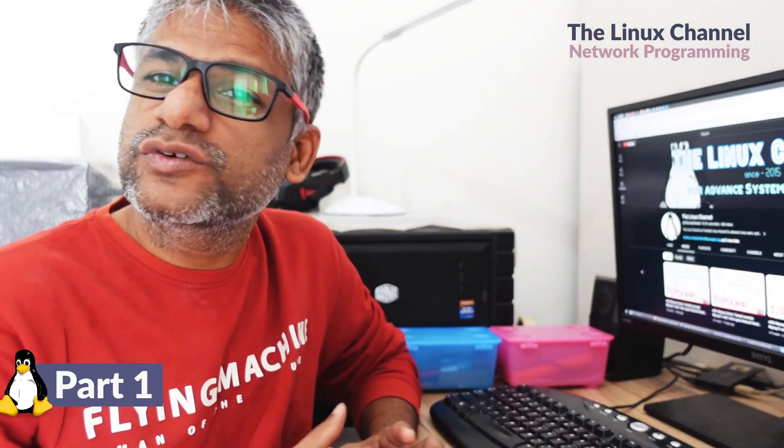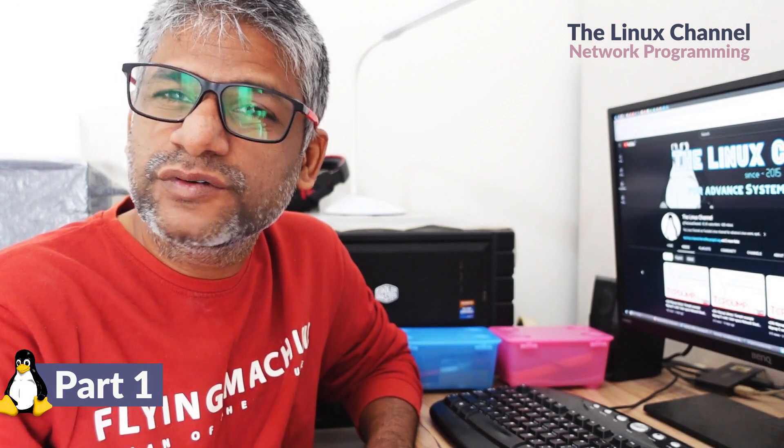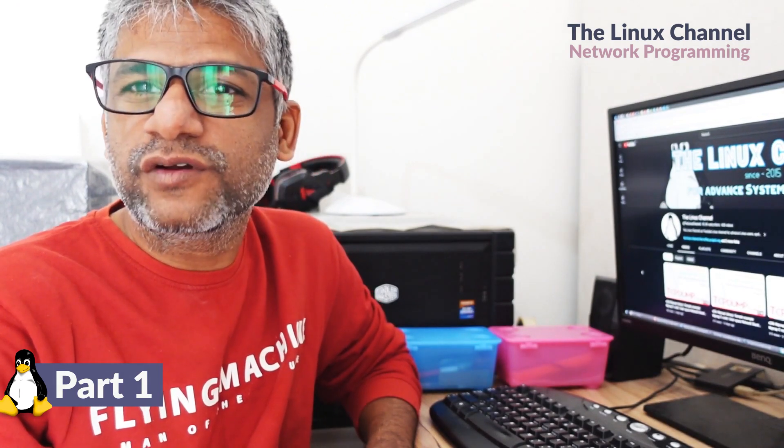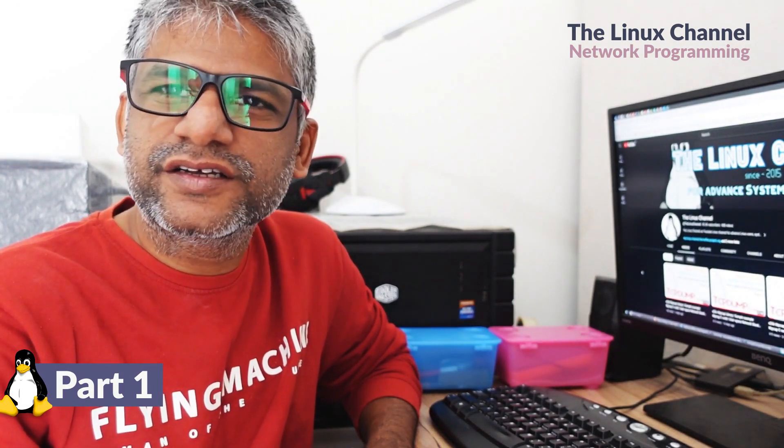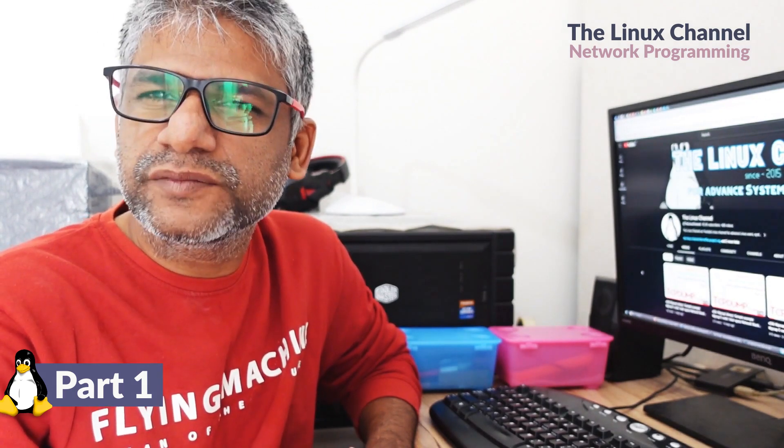Welcome to Linux Channel. Most of you who follow my channel, let it be my students or viewers,